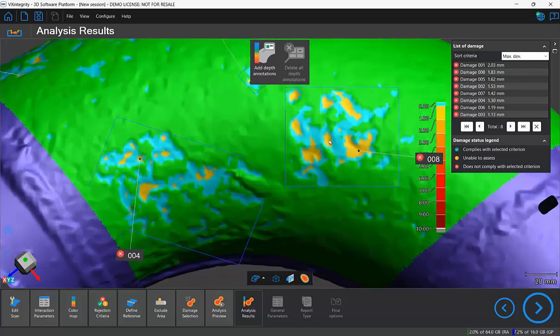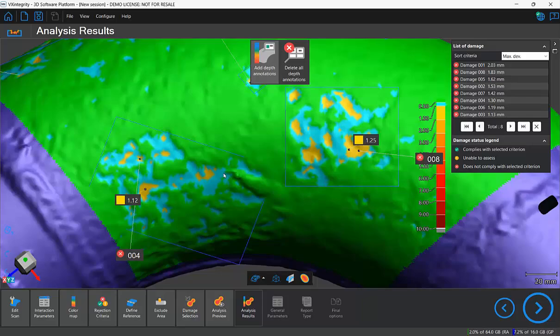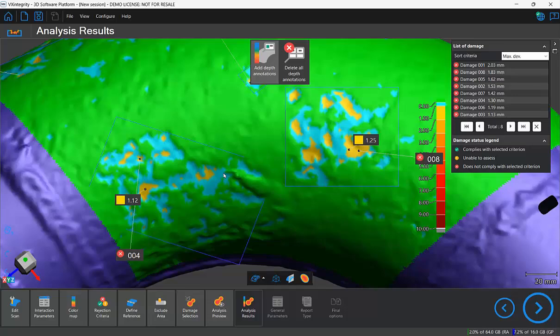We can also add a few depth annotations for the report. So if you enjoyed this video go ahead and drop us a like and consider subscribing to our Creiform channel. This was Paul and I'll see you in the next video.